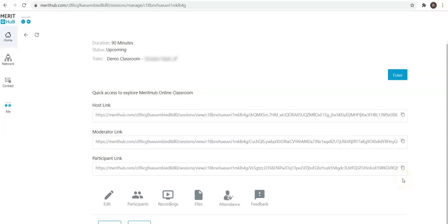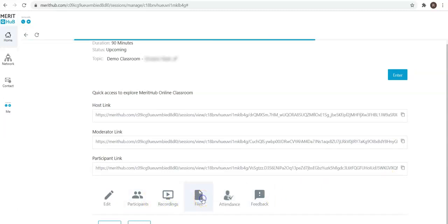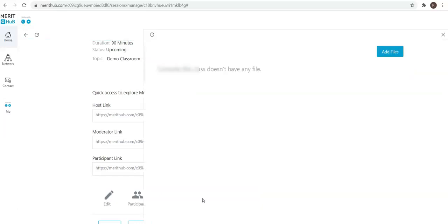In addition, what you can do is you can also add files to this room just in case if you would like to share any file prior to the classroom, where the students, once they click on that link, they would have access to this file.